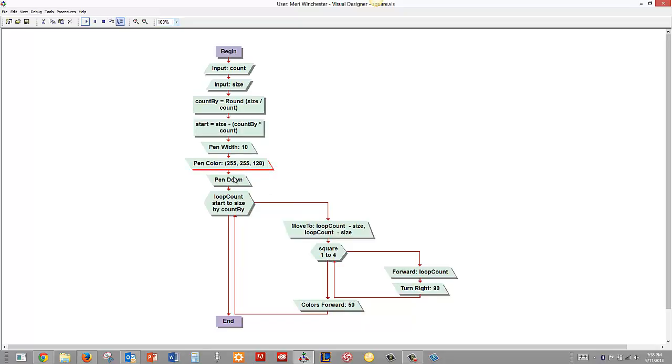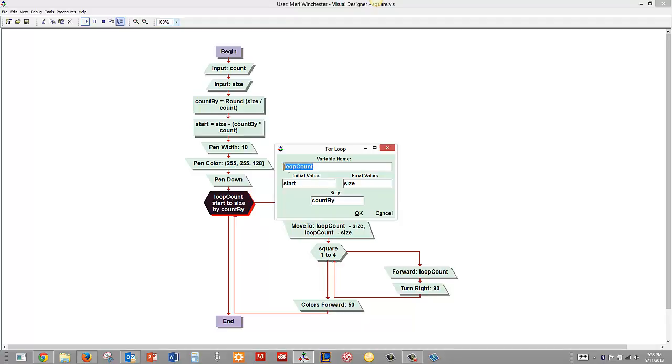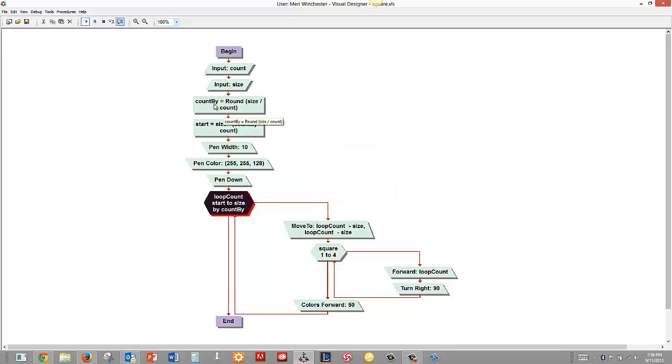Now I'm using two loops. The first loop is going to be incremented and the counter for my loop is called loop count. My initial value is start which we calculated right here and my final value is size which was input by the user. Now I'm stepping by count by. Now when we actually put in the count by notice it says keyword of round size divided by count because it probably won't come up to an even whole number. So we'll round up to the nearest whole number.